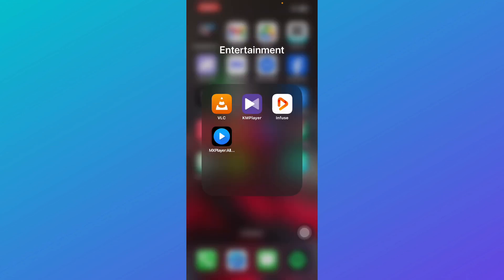And that's a wrap! Whether you need a simple ad-free player like VLC or a premium experience like Infuse, there is an iPhone video player for everyone. Let me know in the comments which one is your favorite, or if you use a different app that deserves a mention. If you found this guide helpful, give it a thumbs up and don't forget to subscribe for more helpful tutorials.